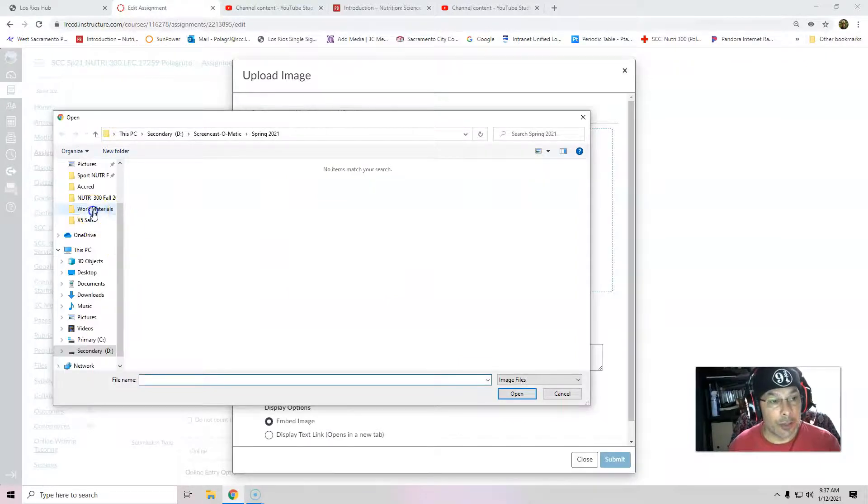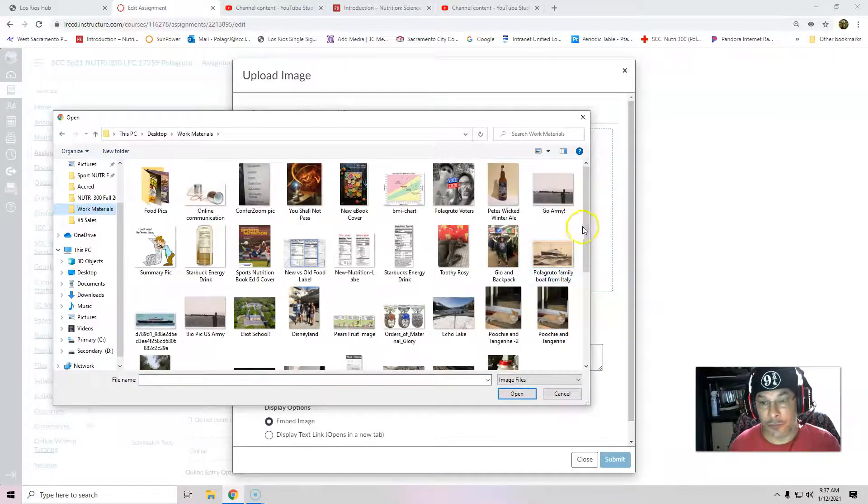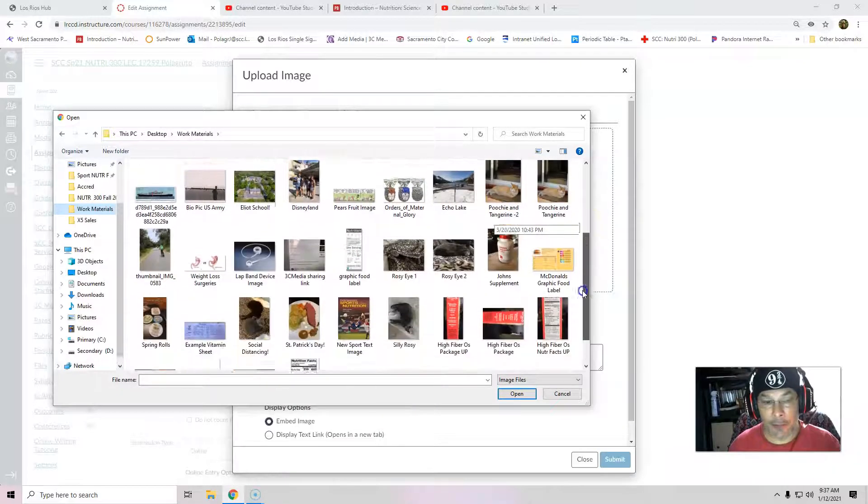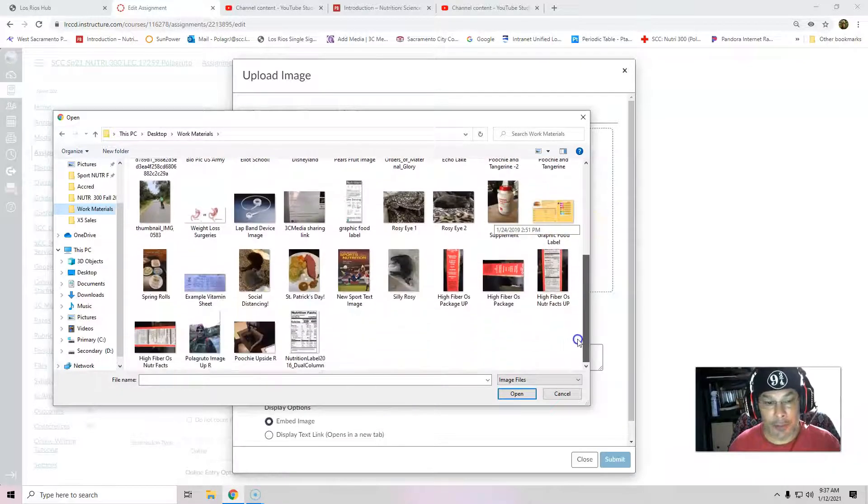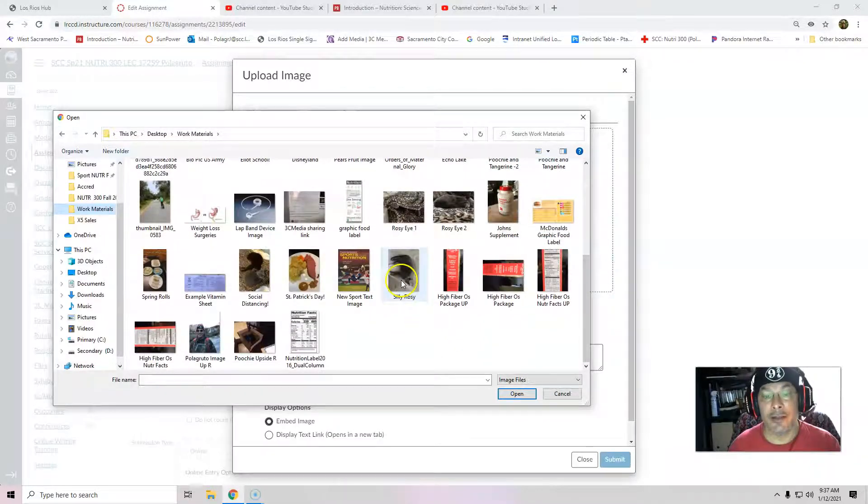I'm going to go to work materials. And you're going to see a lot of these photos during the semester. Actually, I'm going to find the photo I want. I believe it's called silly Rosie. Here it is. There she is.